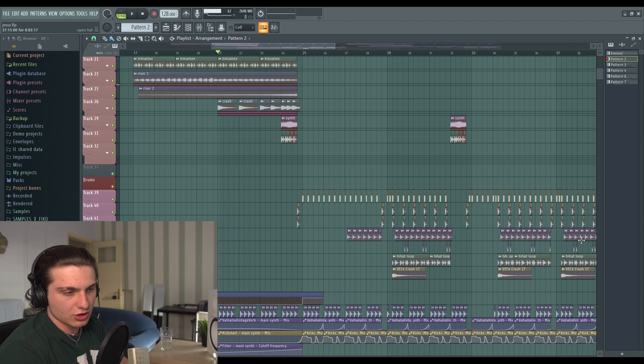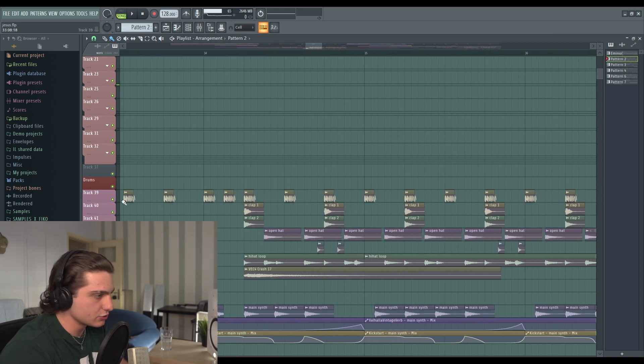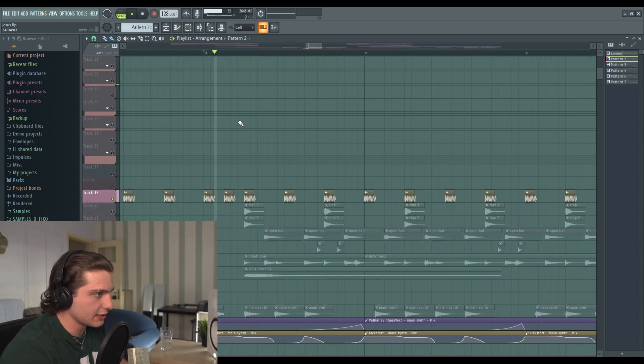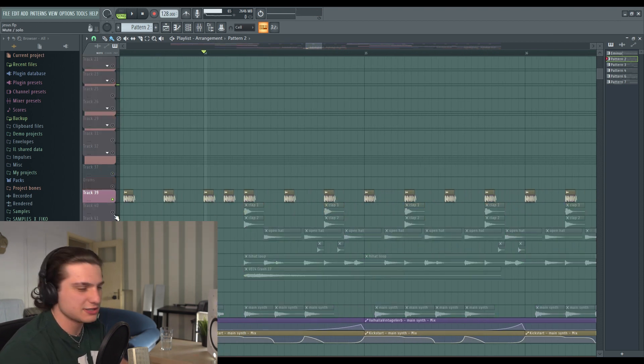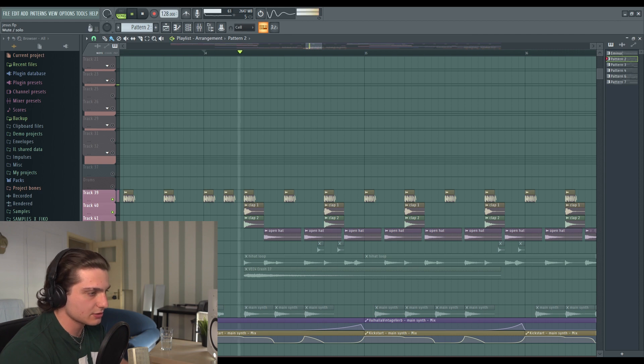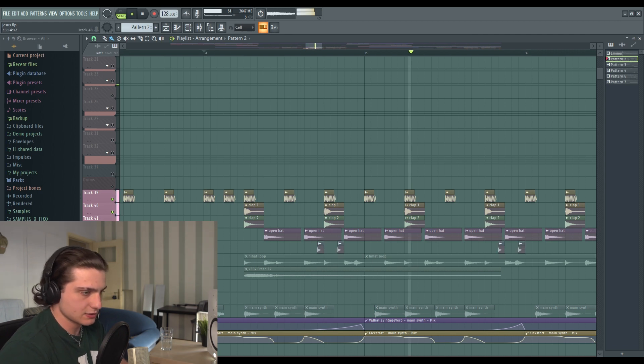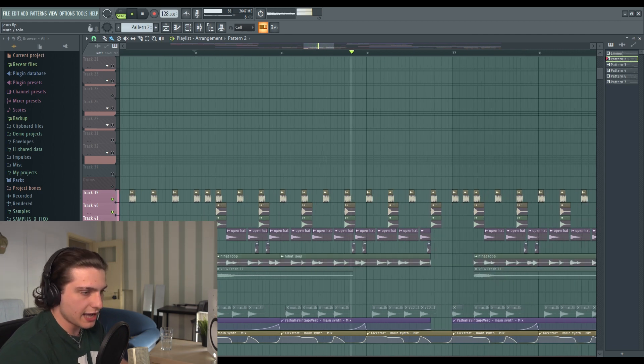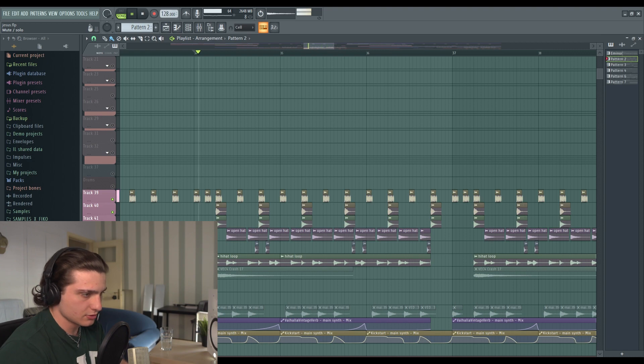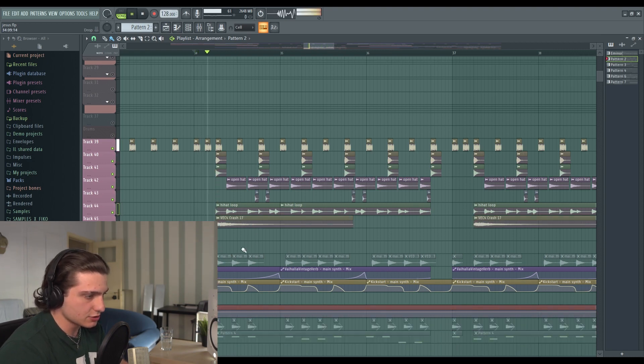Let me start with the drums. Very simple drums, it's just a kick, a tech housey type kick, then we have some claps, open hats, a hi-hat loop, and then a crash also.